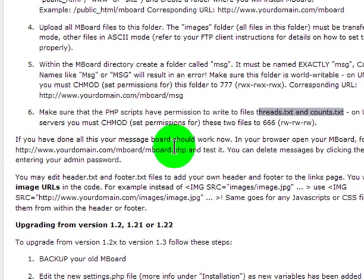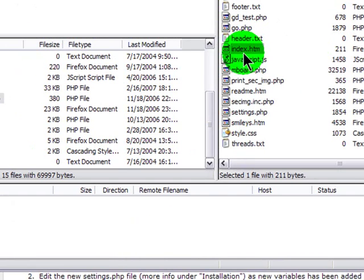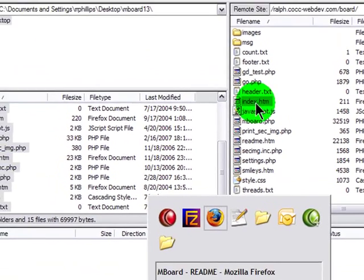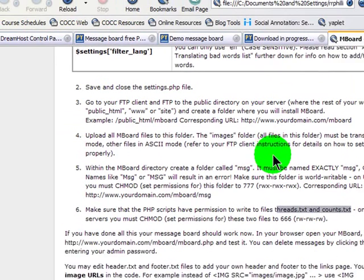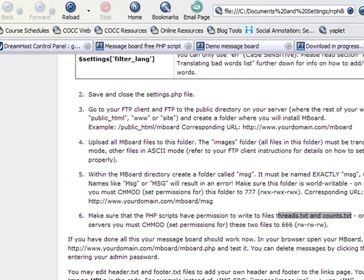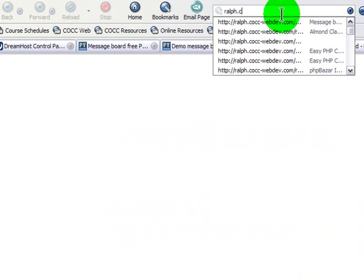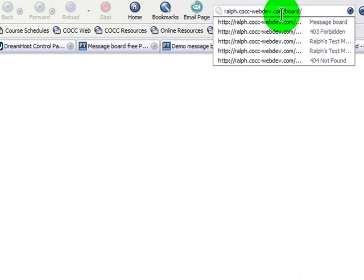If you've done all this, your message board should work now. Fantastic. I see as part of the files I've uploaded, there's an index.htm, the root file. So from my web browser, I should just be able to go to ralph.cc-webdev.com slash board.